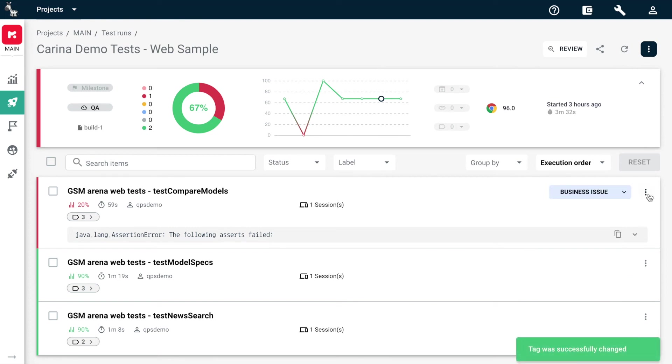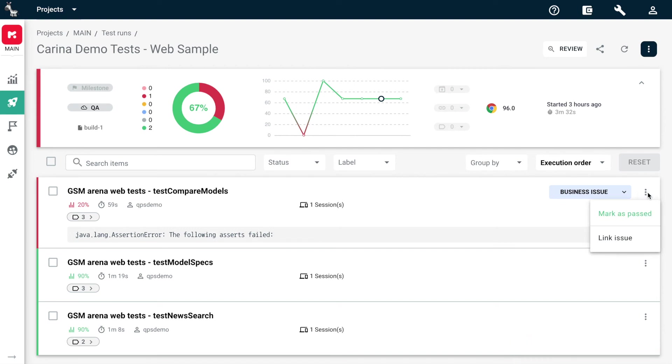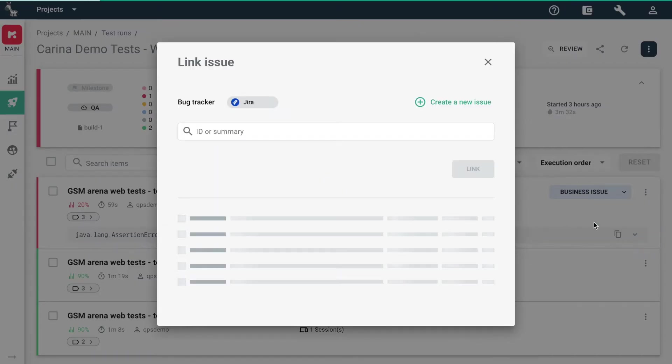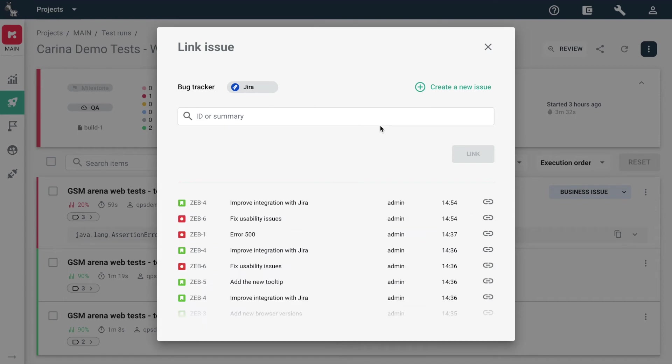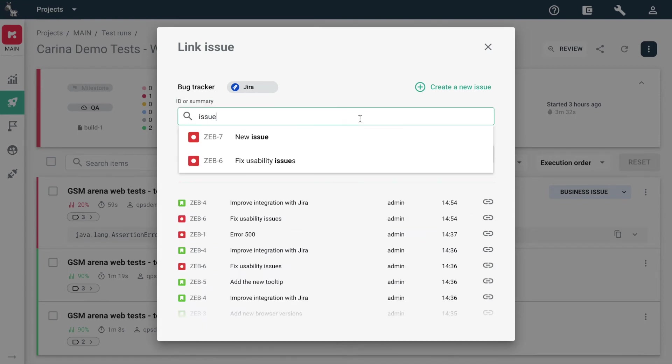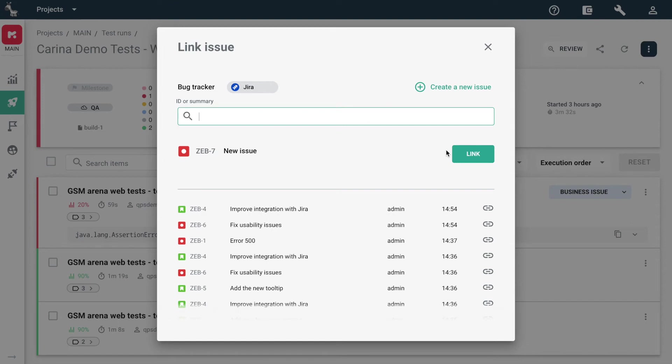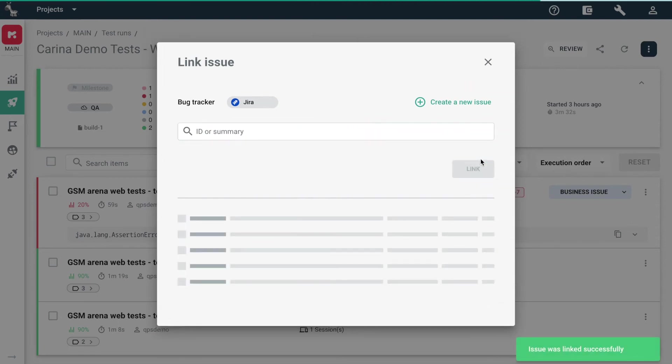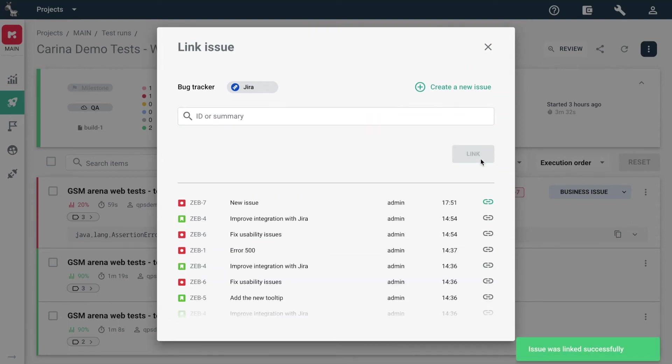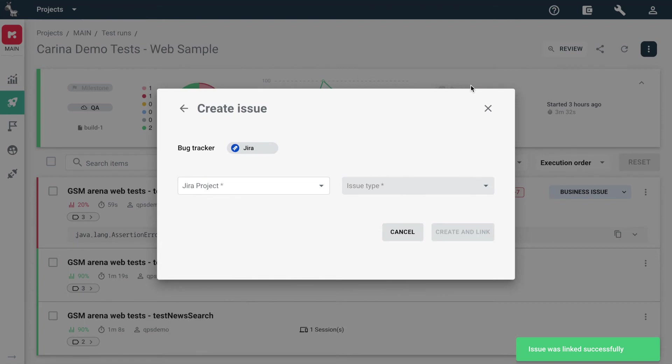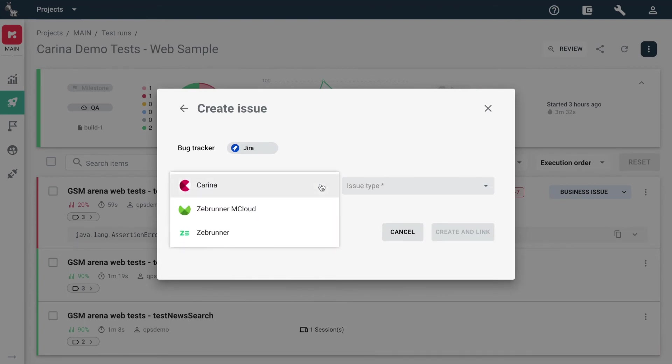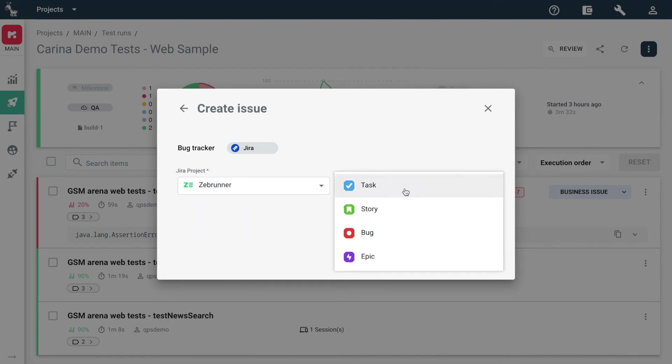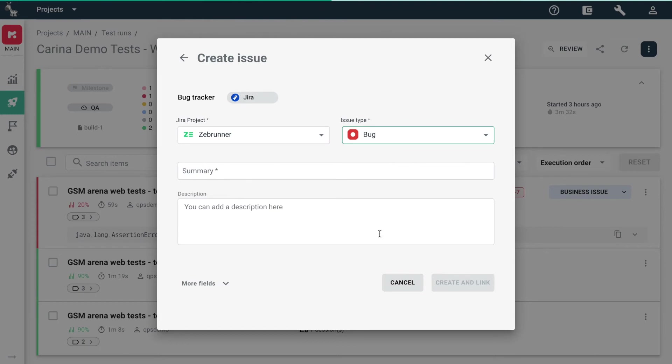If you detected a bug, link the failure in Zebrunner to a corresponding issue in Jira. You can find one via search and press Link. Or, you can create a new Jira issue directly from Zebrunner. Just choose the project you need, select the issue type, and fill in the required fields.